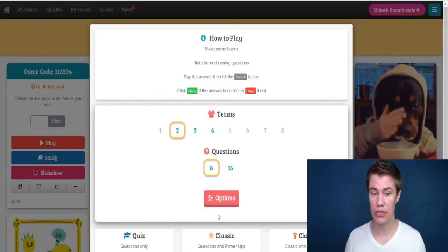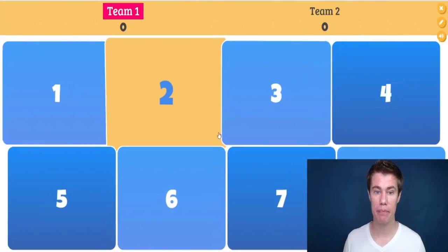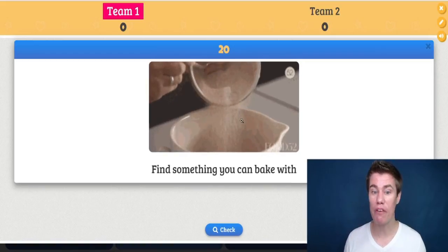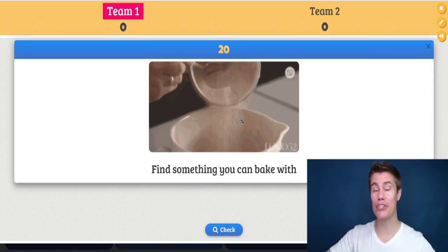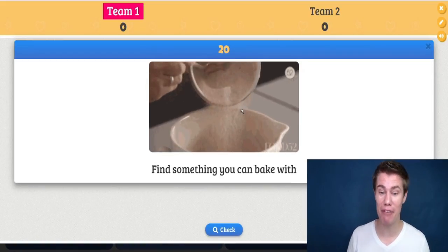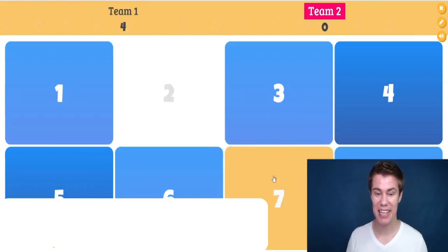Let's make it eight questions to make it easier — quiz only. Okay, everyone find something you can bake with, and the students have to run into the kitchen and find something. Come back.